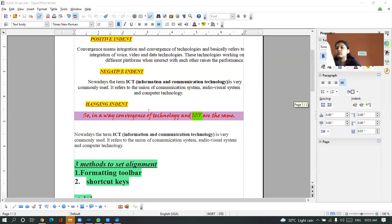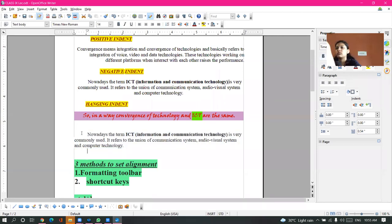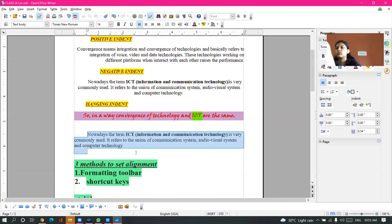Hanging indent - this is the normal content. If I want to make it a hanging indent, this is the hanging indent where the first line is indented a little inwards. So this is the hanging indent.